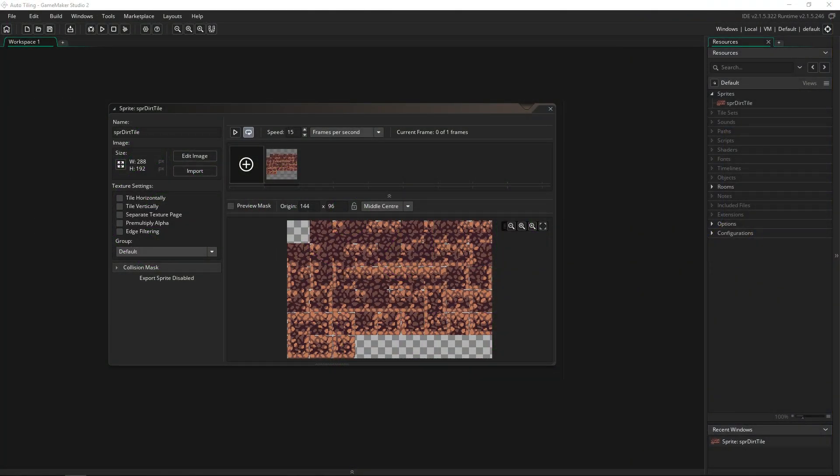Greetings and welcome, my name is Aaron Craig with Beyond This Games, and what I'm going to be showing you in this tutorial is how to use the auto-tiling feature in GameMaker Studio.